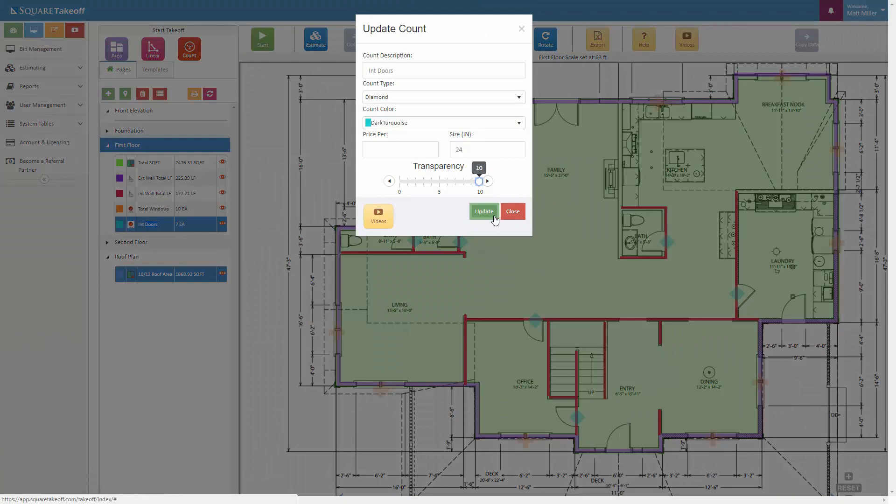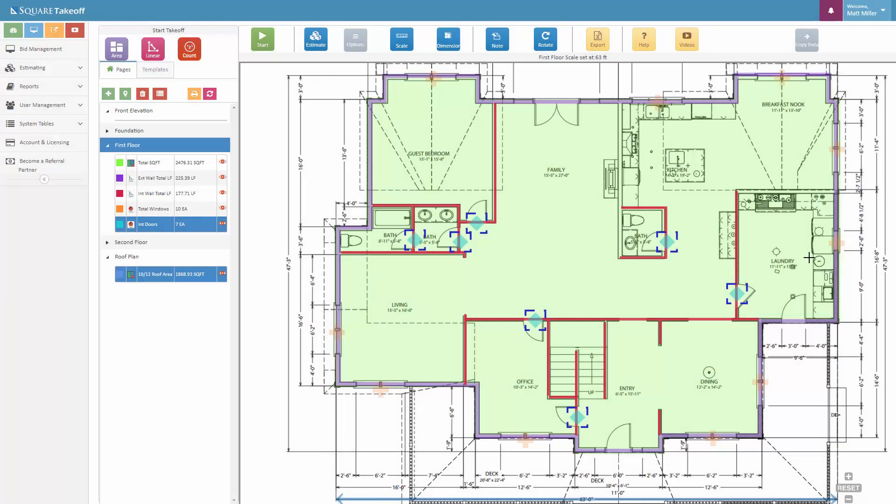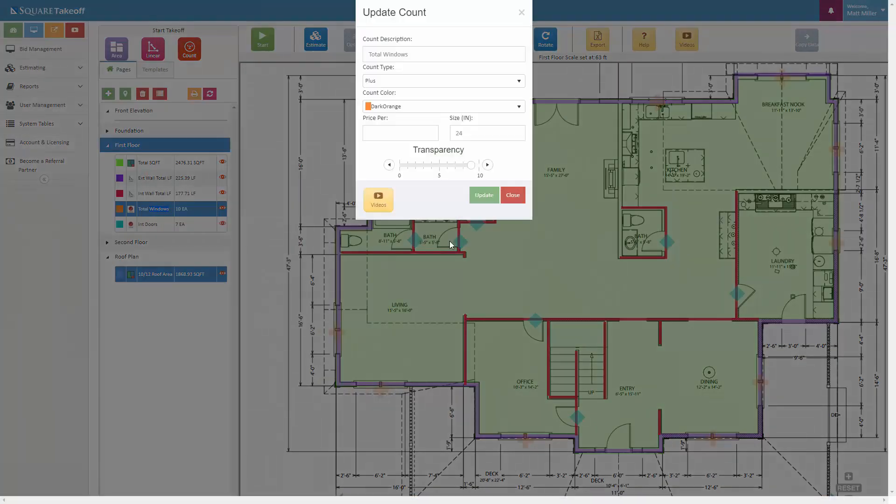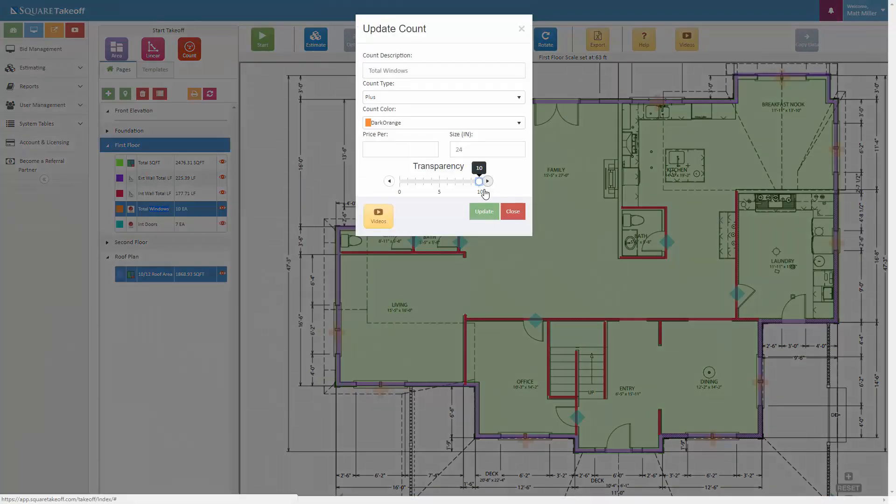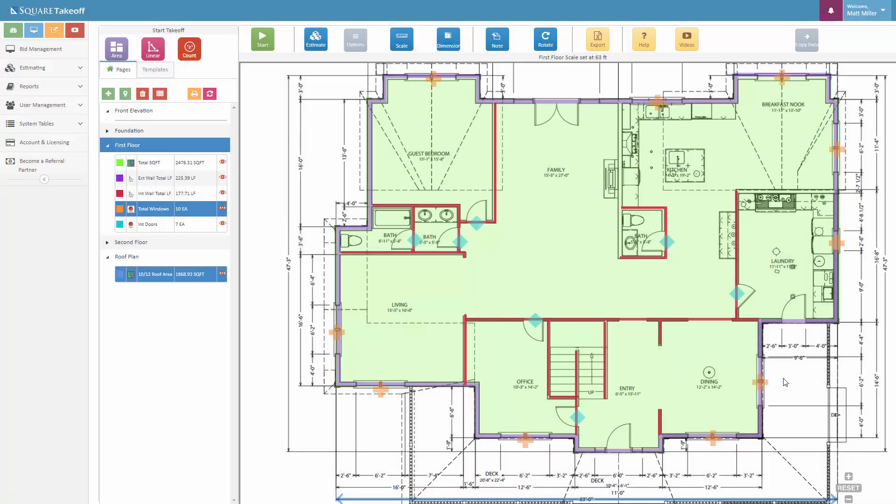Maybe I want to completely darken that up, raise that transparency to 10, and there we go. Same thing with the total windows. Maybe want to raise that up and brighten those up a little bit. You can simply do that. So once again, that is how you digitize utilizing the area, linear, and count tool within the software.